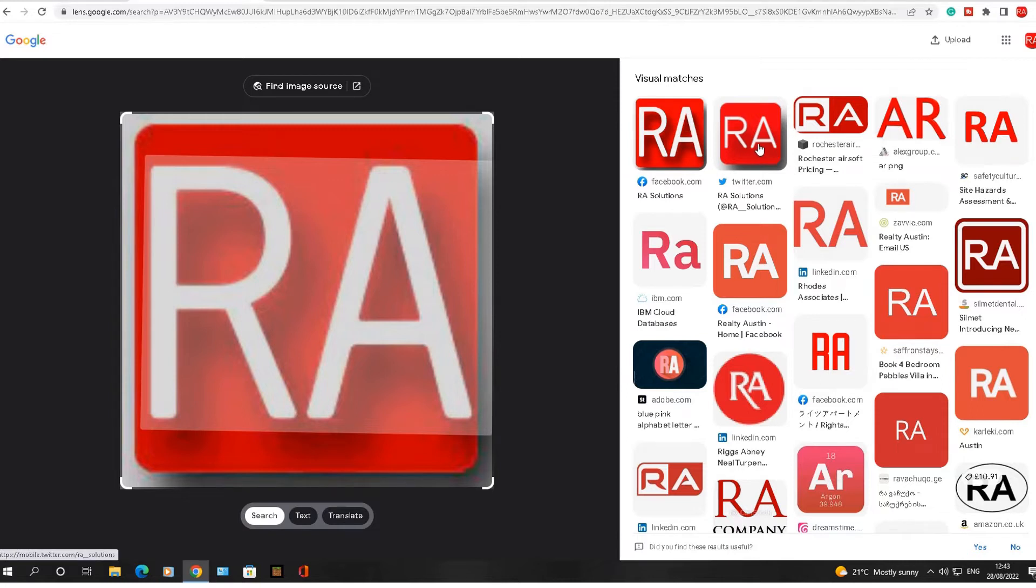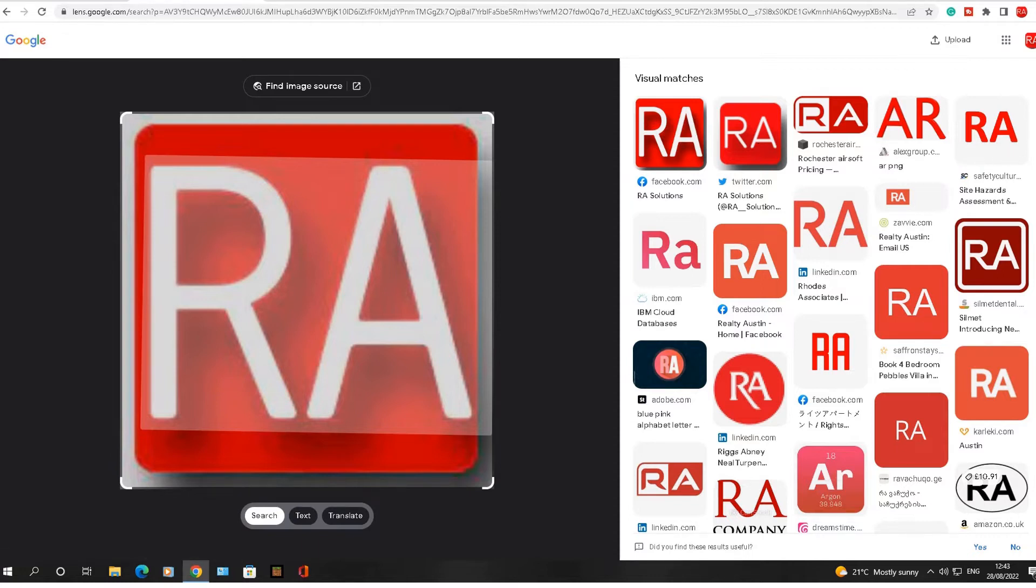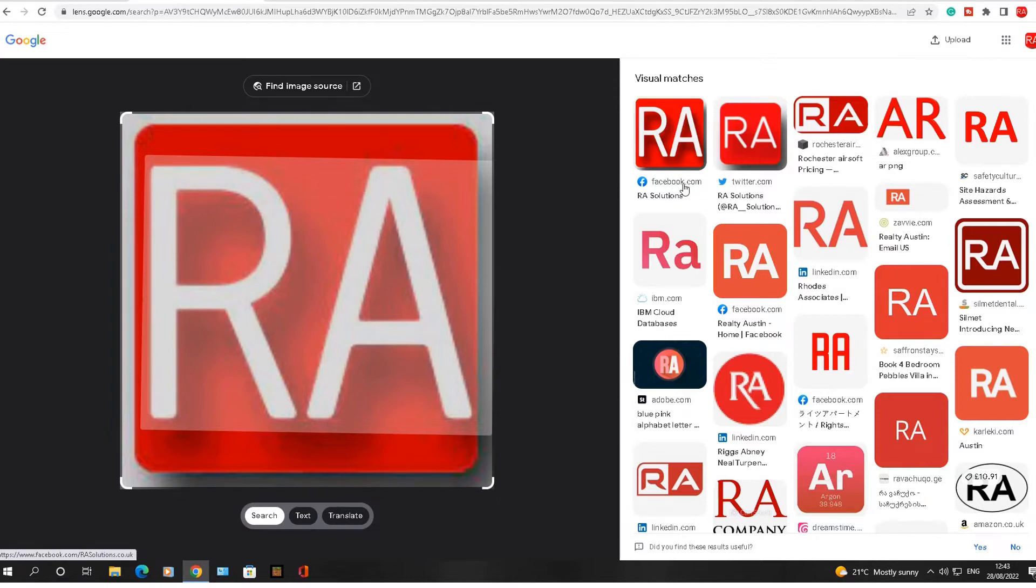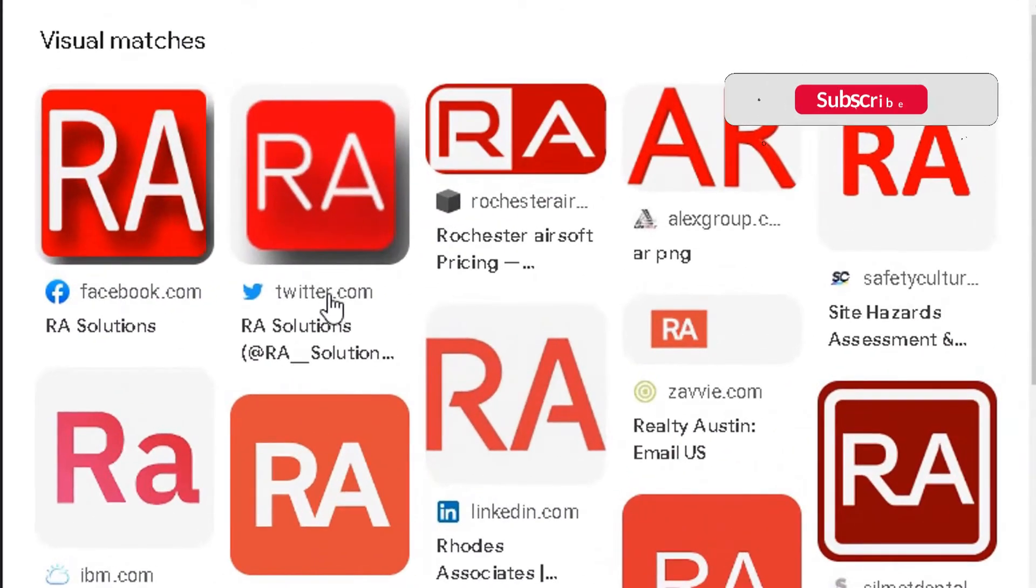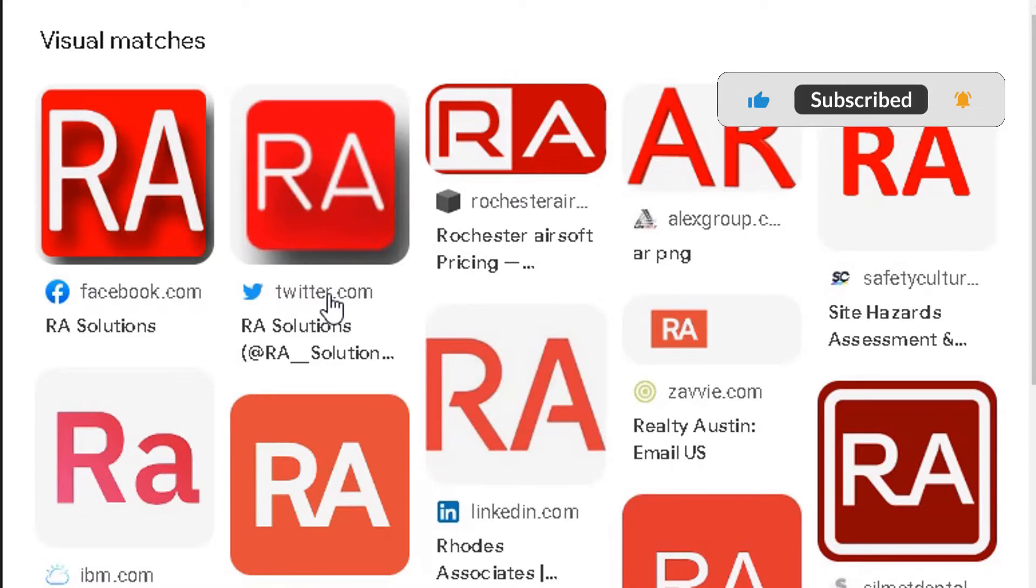And on the right side, it will show all the visual matches. So all the places where my logo is being used or something similar is being used on different websites. I know for a fact that the first two results are my pages, my Facebook page, my Twitter page - please, if you haven't already followed or liked those, please do so.